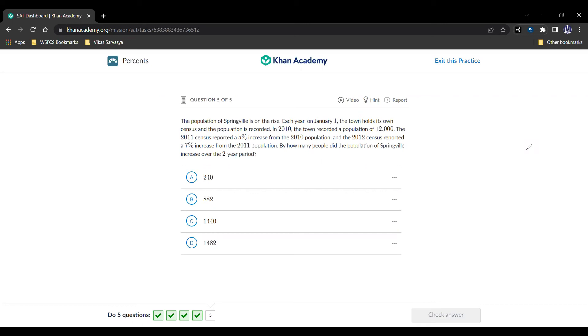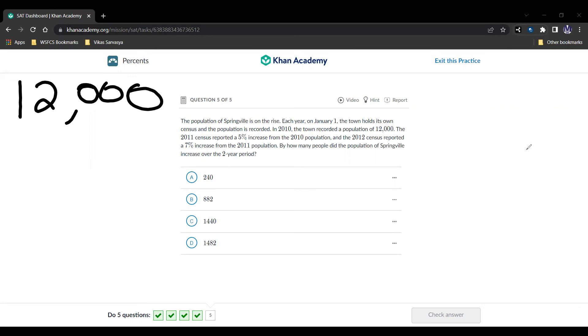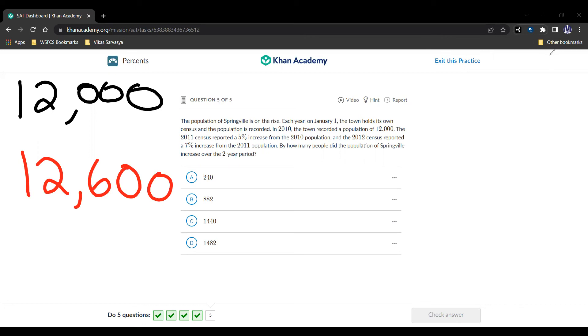Well, we started with 12,000 people in 2010. And then we can multiply by 1.05 to get to the new people in 2011, and that's going to be 12,600 people. And then we multiply that by 1.07 to get population in 2012, which is 13,482.